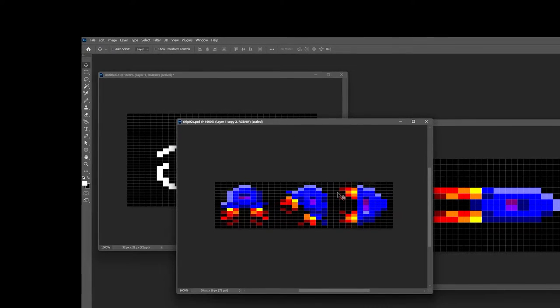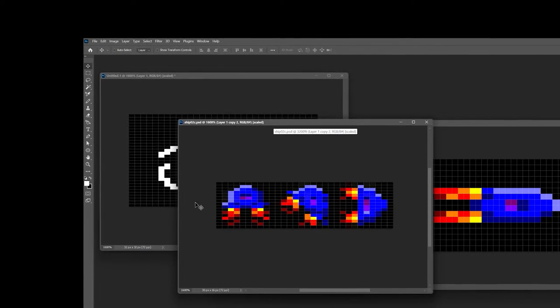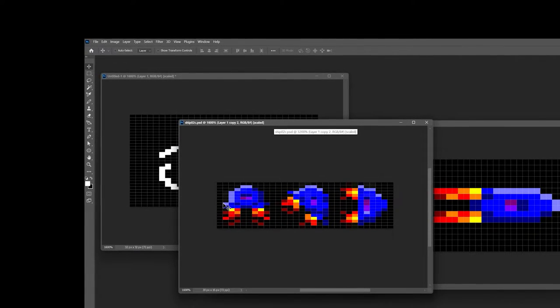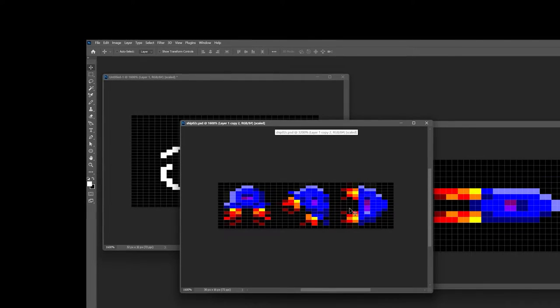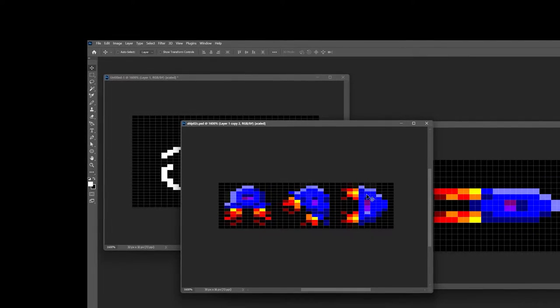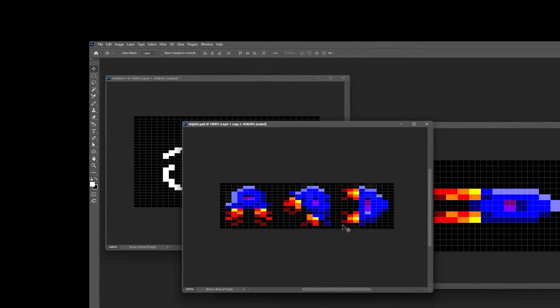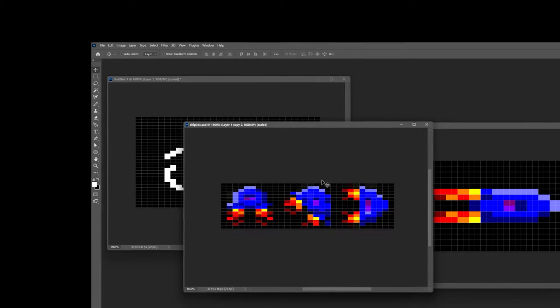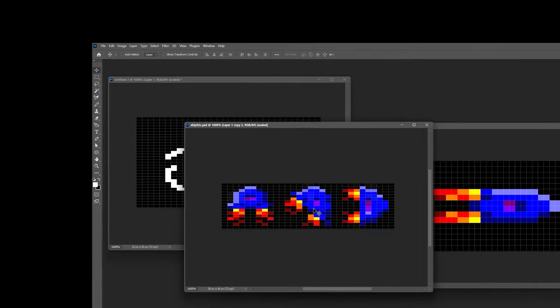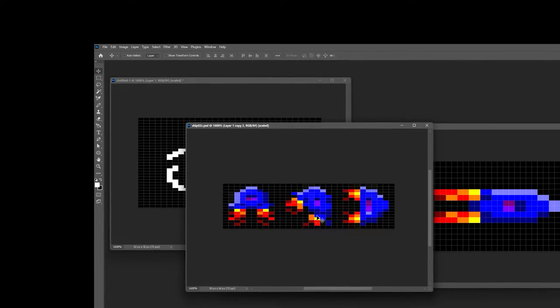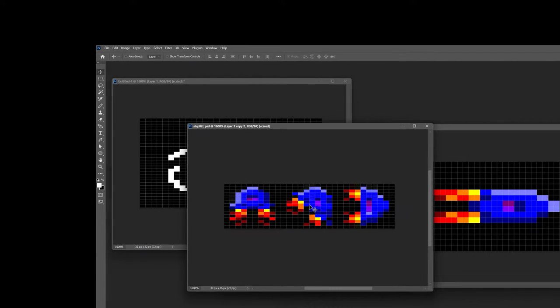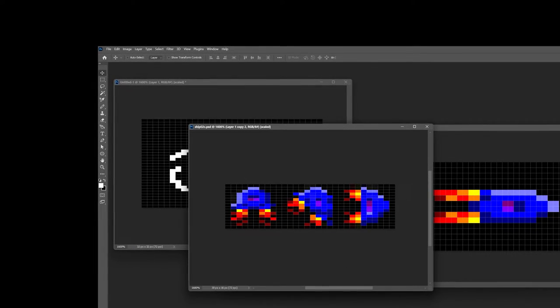But that means we can do things like this where we've got the spaceship going up and then over here we've got the spaceship going right. We can even do a diagonal where I've actually rotated one of these images and then I've gone through and cleaned up the pixels because they can get a bit wonky if you're just going to rotate them directly.